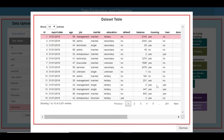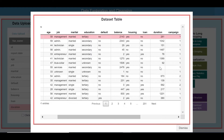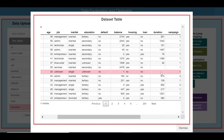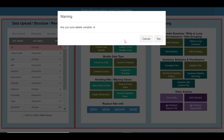Duration has got missing values — let us clean up now. The ID column we don't require for some of our analysis, so we select and delete it.